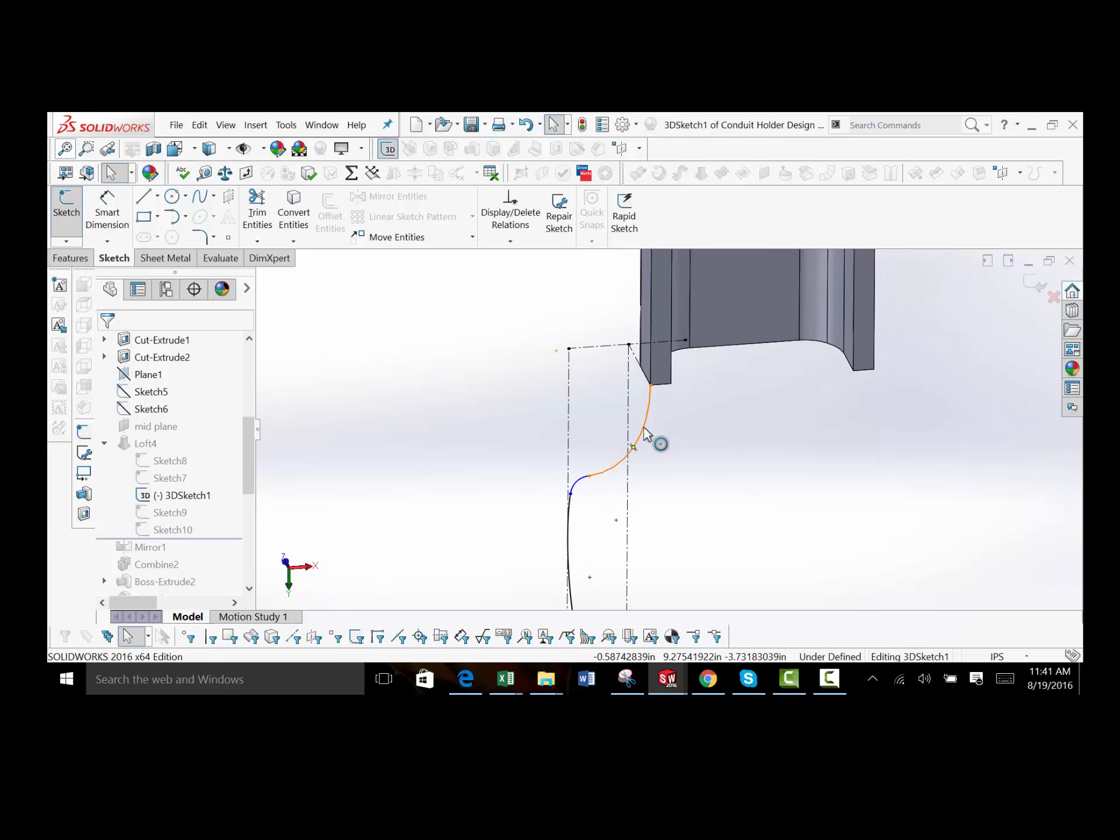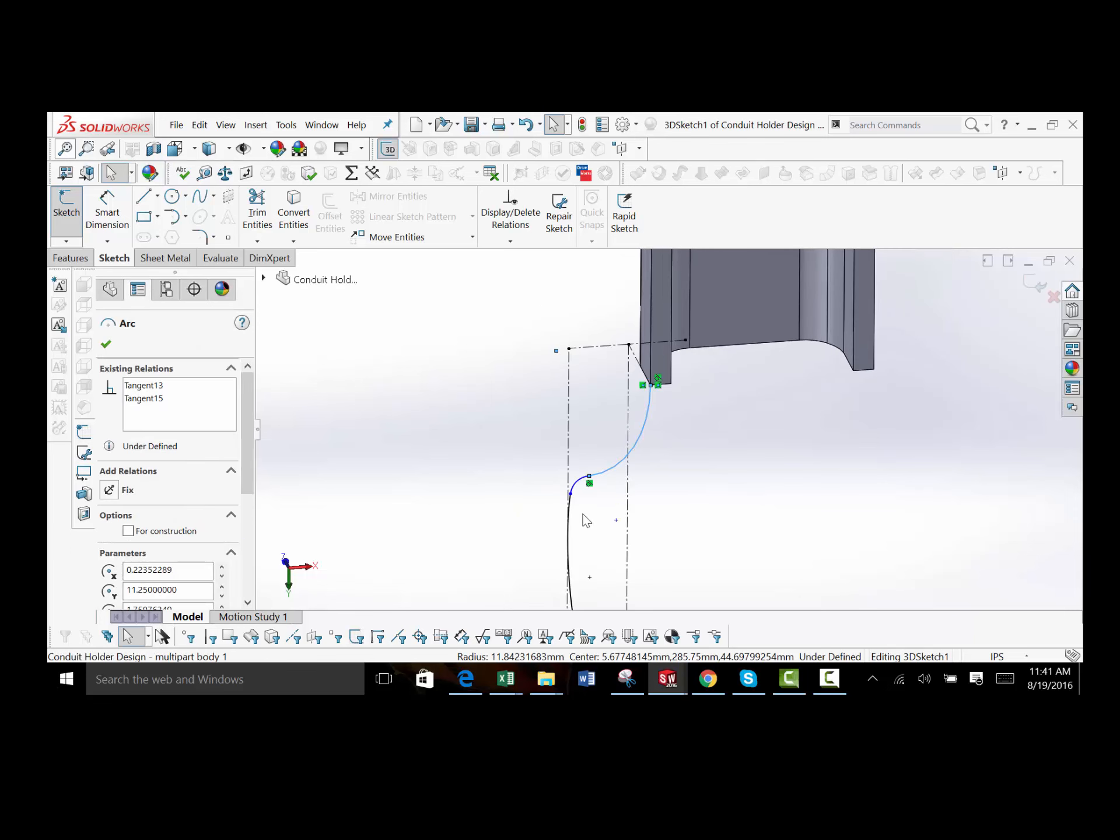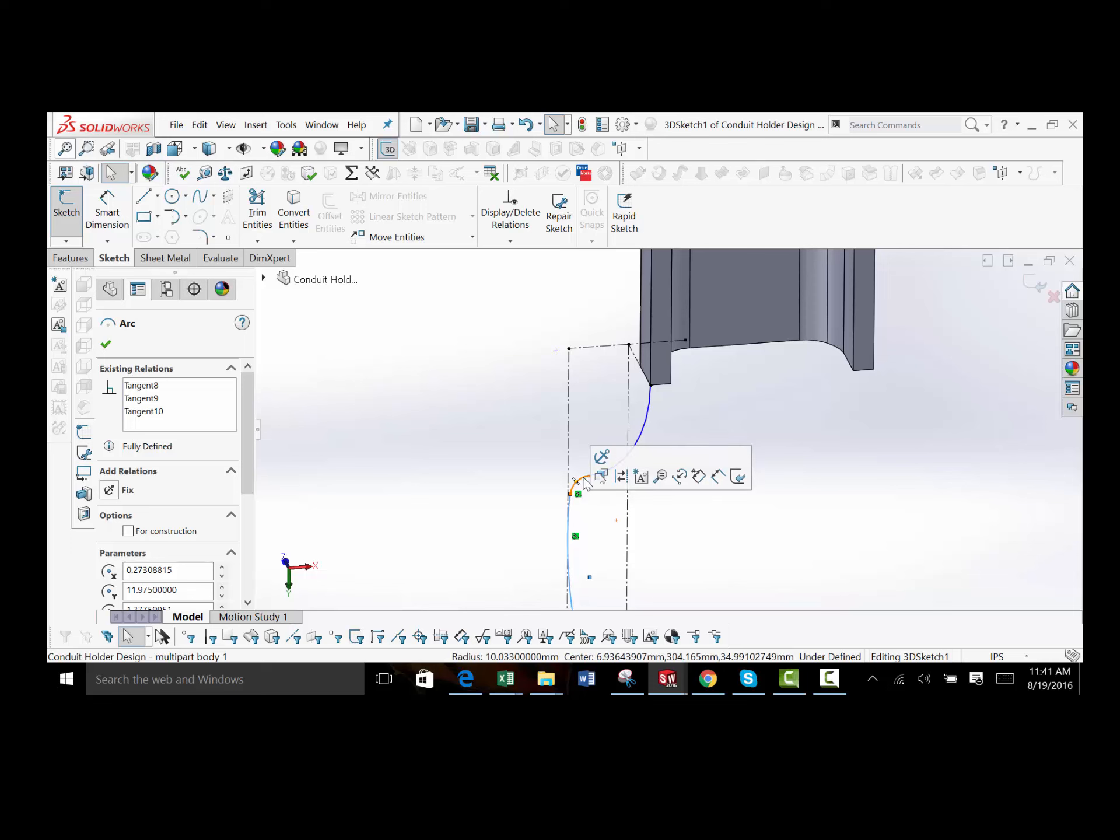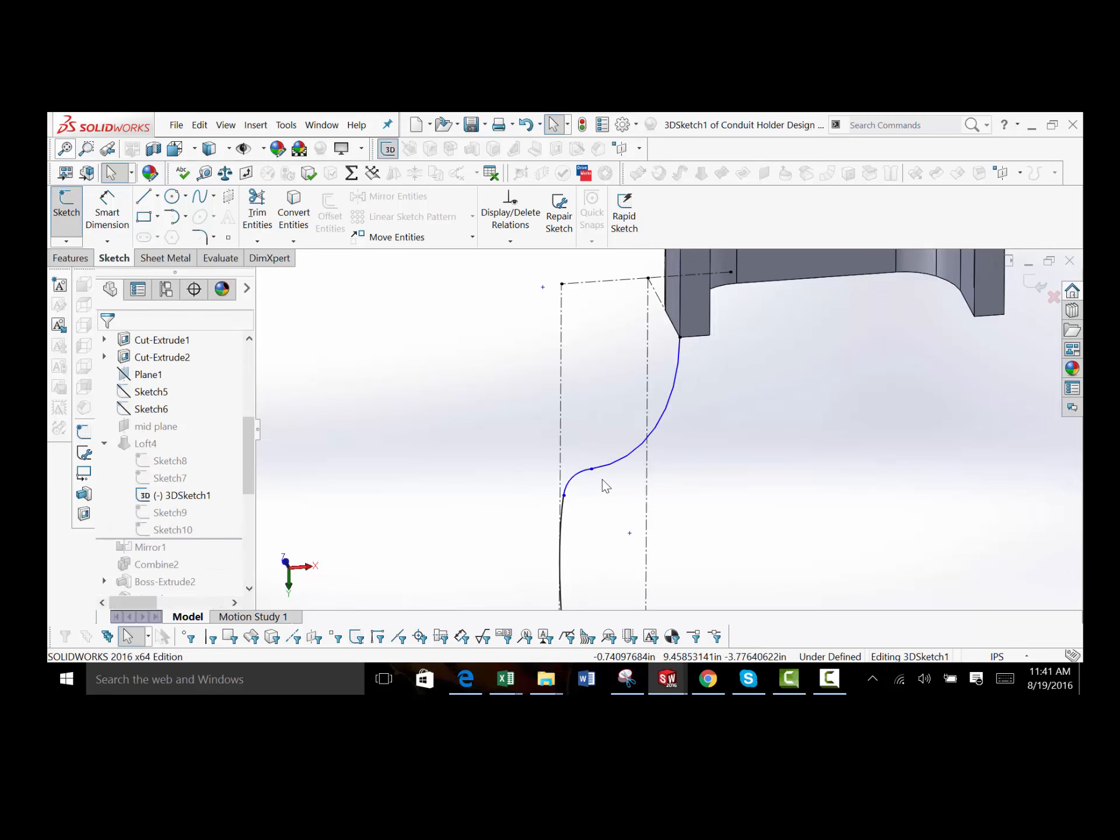And then I also knew that the curve needed to be tangent to the edge up here. And then what I did was I connected this line, this line, and then I put one more in here tangent to each of them so that they could connect. If I tried to connect this point to this point, it would fail.